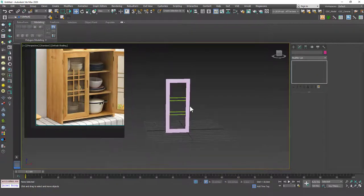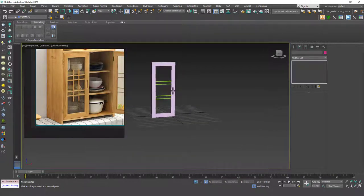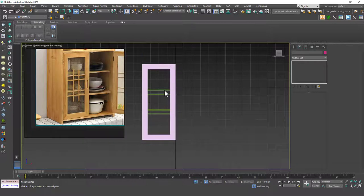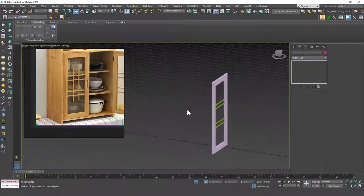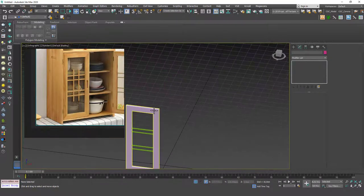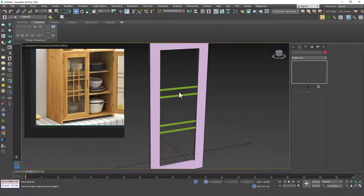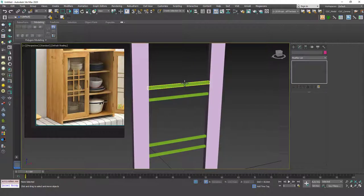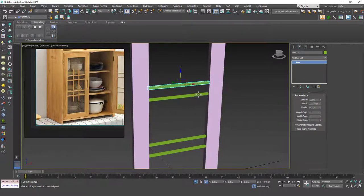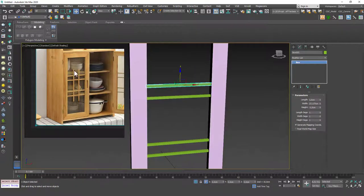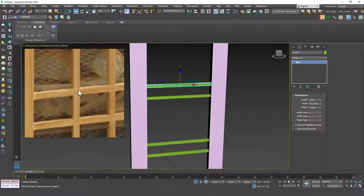By the way, I'm constantly hitting P to go to the perspective viewport and Z to zoom extents, because 3ds Max has a slightly awkward rotation behavior in orthographic views — when you're in the front view and move around it rotates a bit oddly. So I always hit P and Z to re-center the model. That's a very useful trick.